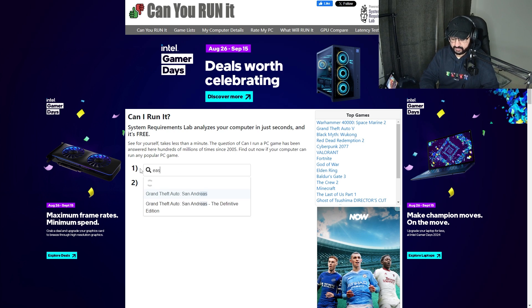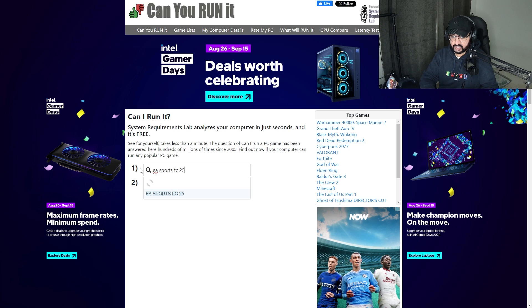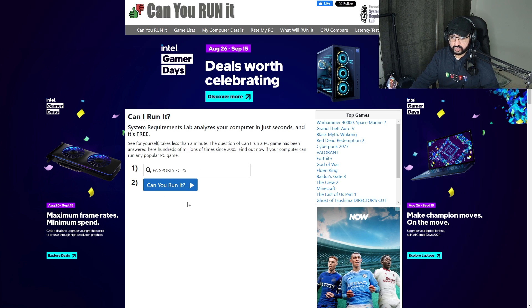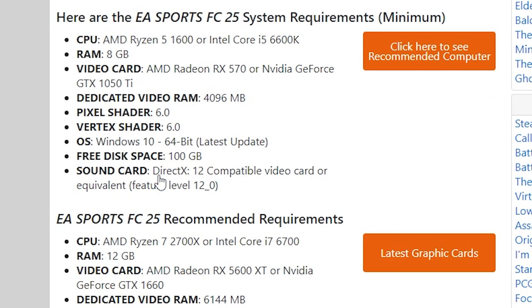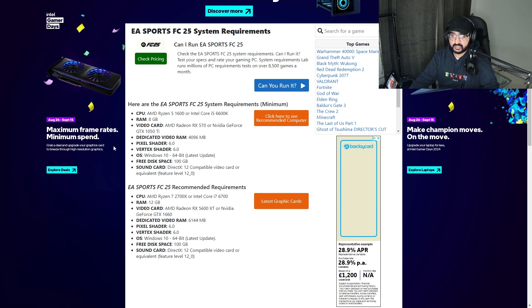What you want to do is type in 'EA Sports FC 25', and as you can see it's right there. Click 'Can You Run It' - simply press that. Once you click that button, this page will come up.